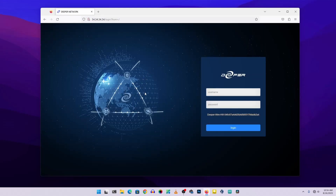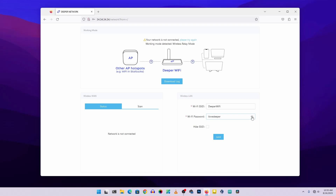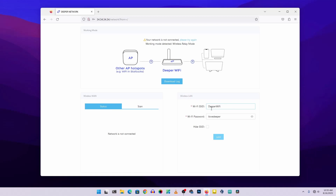Press Enter and you will get the Deeper Network admin panel. By default, the username and password are both 'admin'. Type 'admin' in both fields and click Login. You'll get the starting page where you can set up your Deeper Connector as a Wi-Fi access point. Here I'm naming it 'Deeper WiFi' and keeping the default password 'I love deeper', then clicking Save and OK.